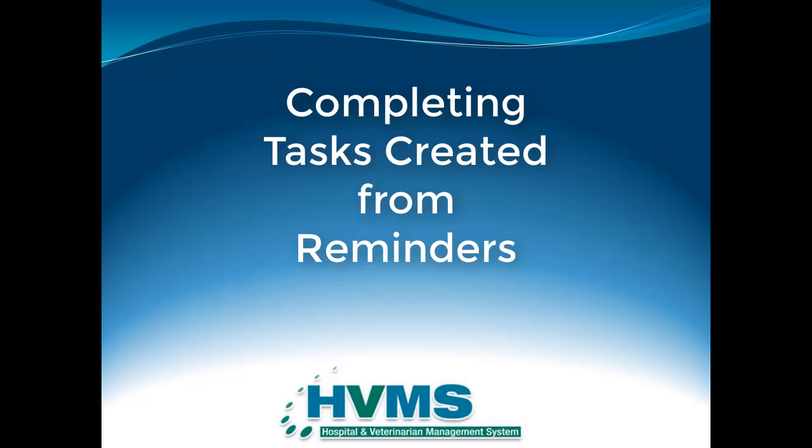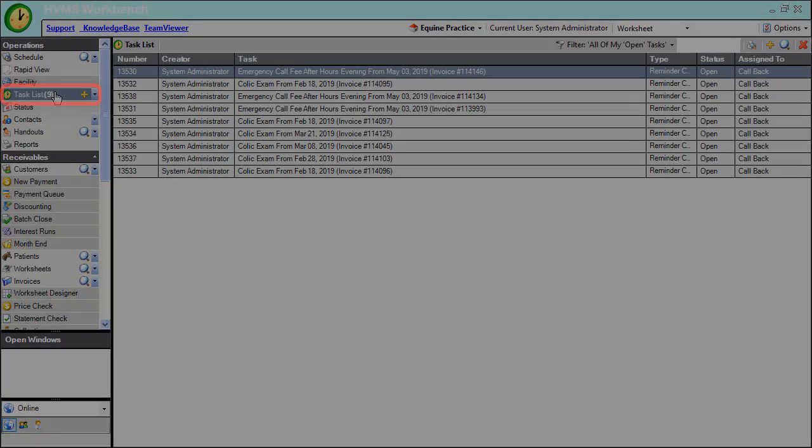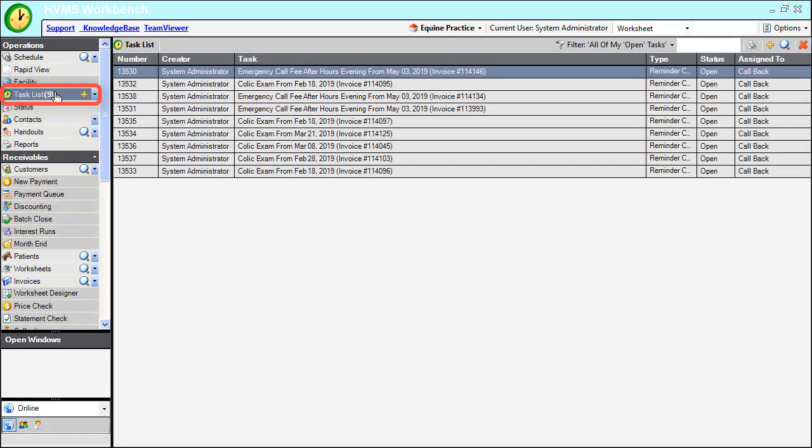This video covers how to complete a task that was generated from a reminder. Tasks that were generated from reminders populate into a user's list of open tasks.